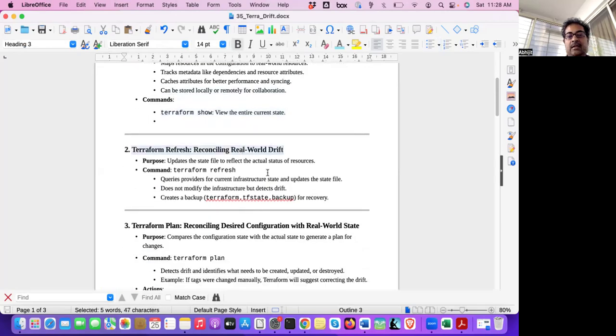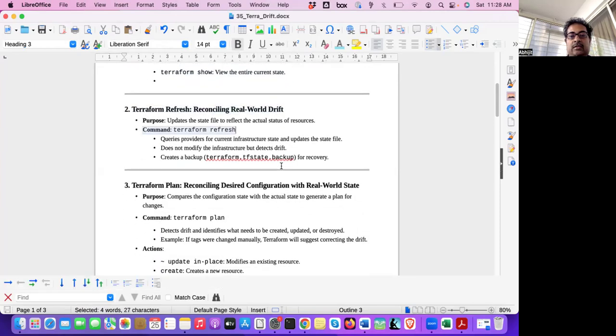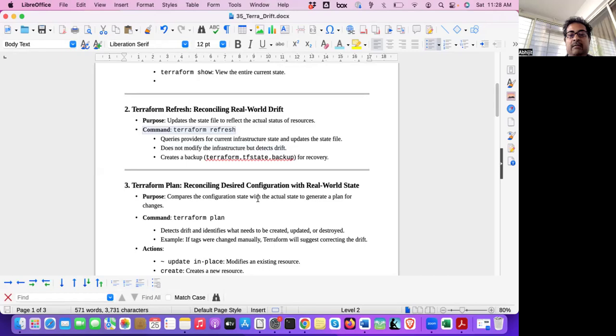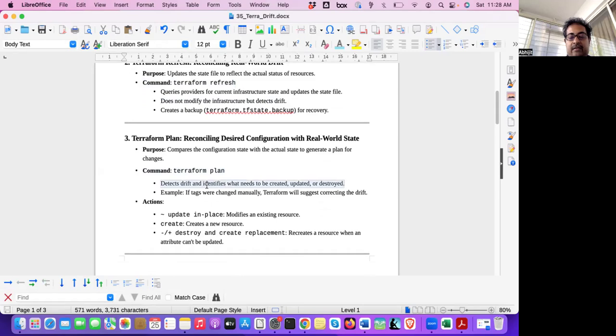Common Terraform show, we have already seen that it uses the entire current state. And refresh, you can manually also run Terraform refresh to see the drift. But you don't need to run manually because Terraform plan does that job for you. You can run Terraform plan and it detects the drift. So it detects the drift, what we have just seen.